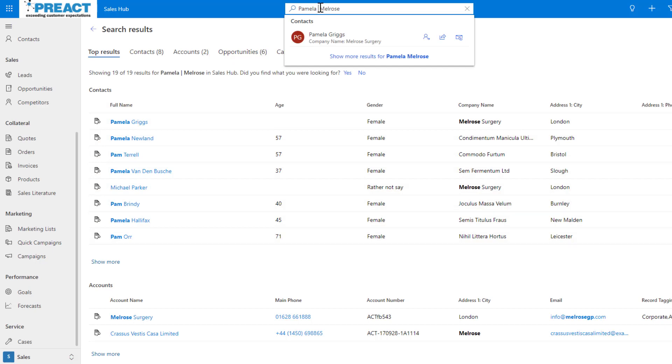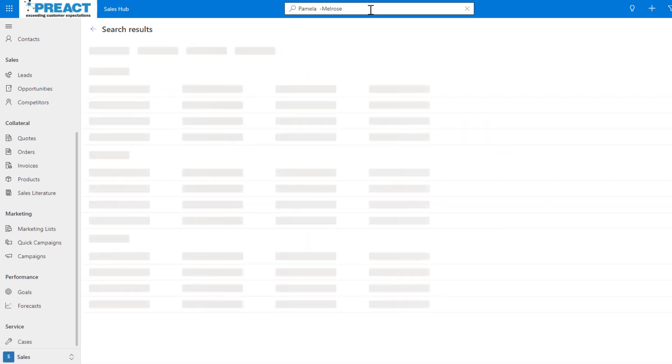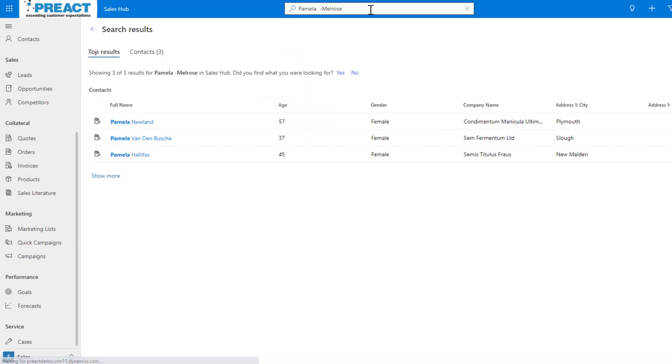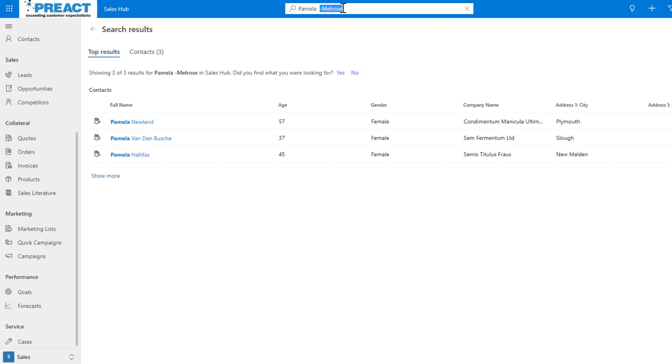The last Boolean we can use - if we put a minus sign just in front of the second one, you can then see it will say show me all Pamelas but exclude anything with Melrose. So now our Pamela Griggs that works at Melrose Surgery isn't being returned because we're saying only find Pamela and exclude any Pamelas that have a link to Melrose.